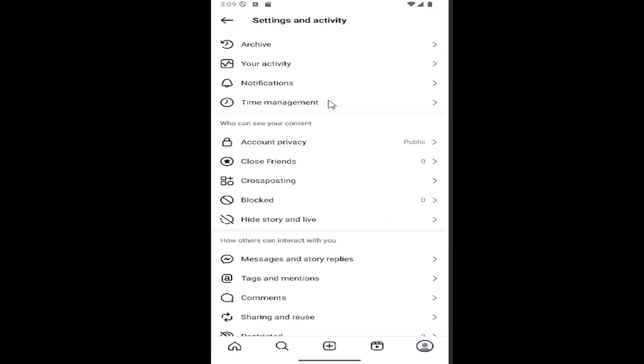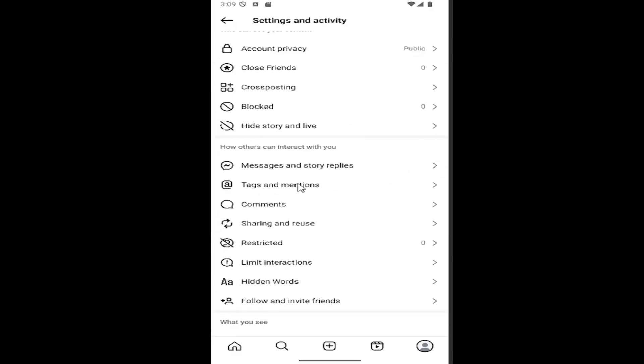Then scroll down underneath 'how others can interact with you' and select where it says 'sharing and reuse'.